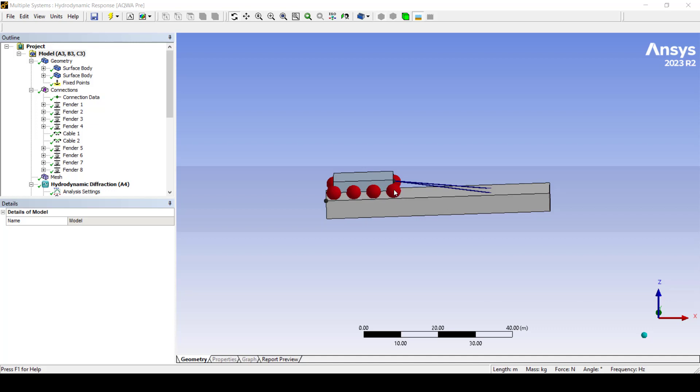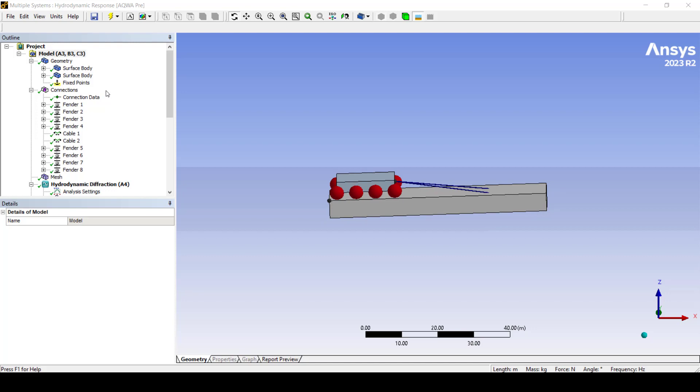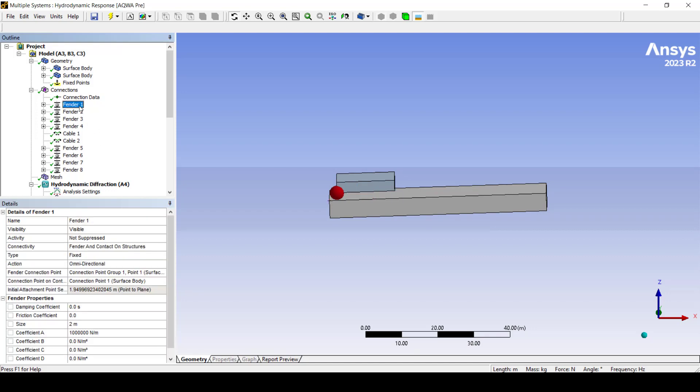In Aqua Workbench we have a color code system for fenders and in this case the fenders are red which means that the fenders are now in contact. Over here we have all our connections set up and each one has been configured.